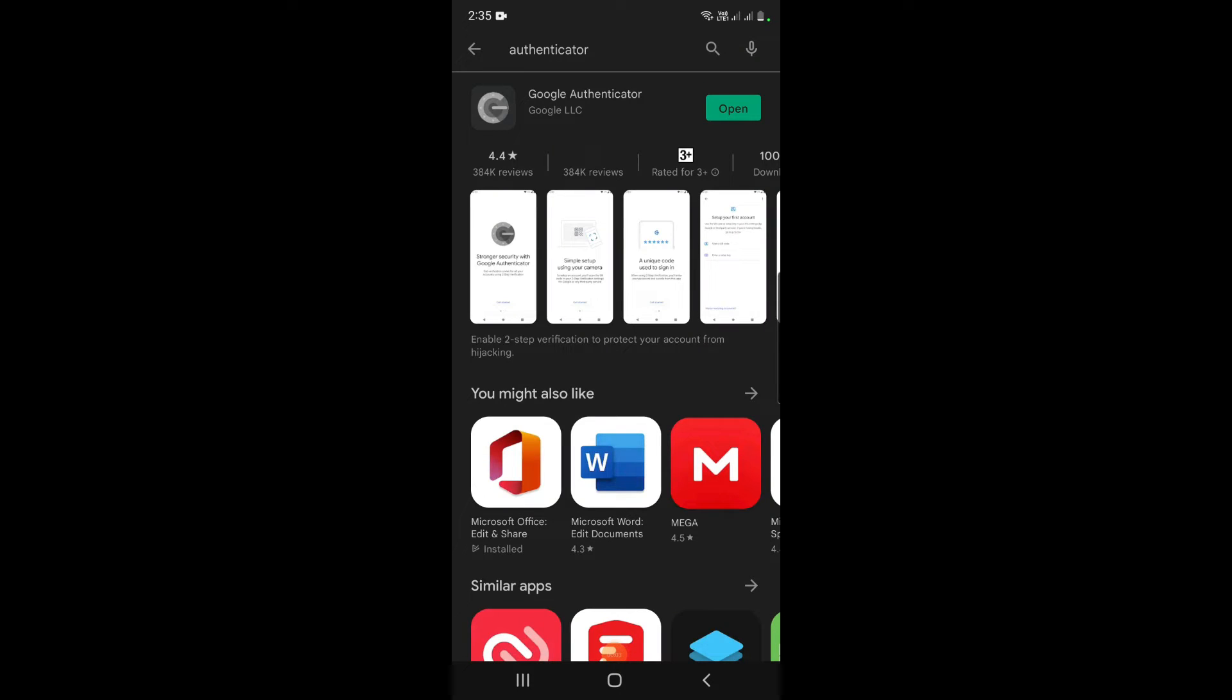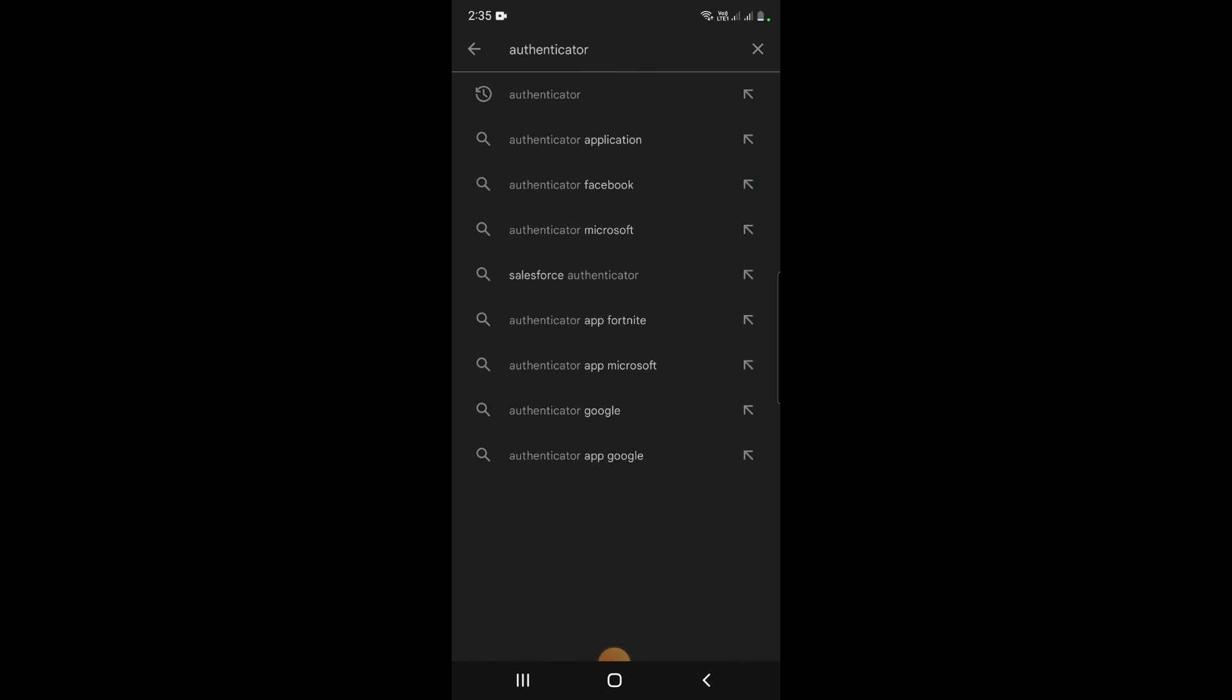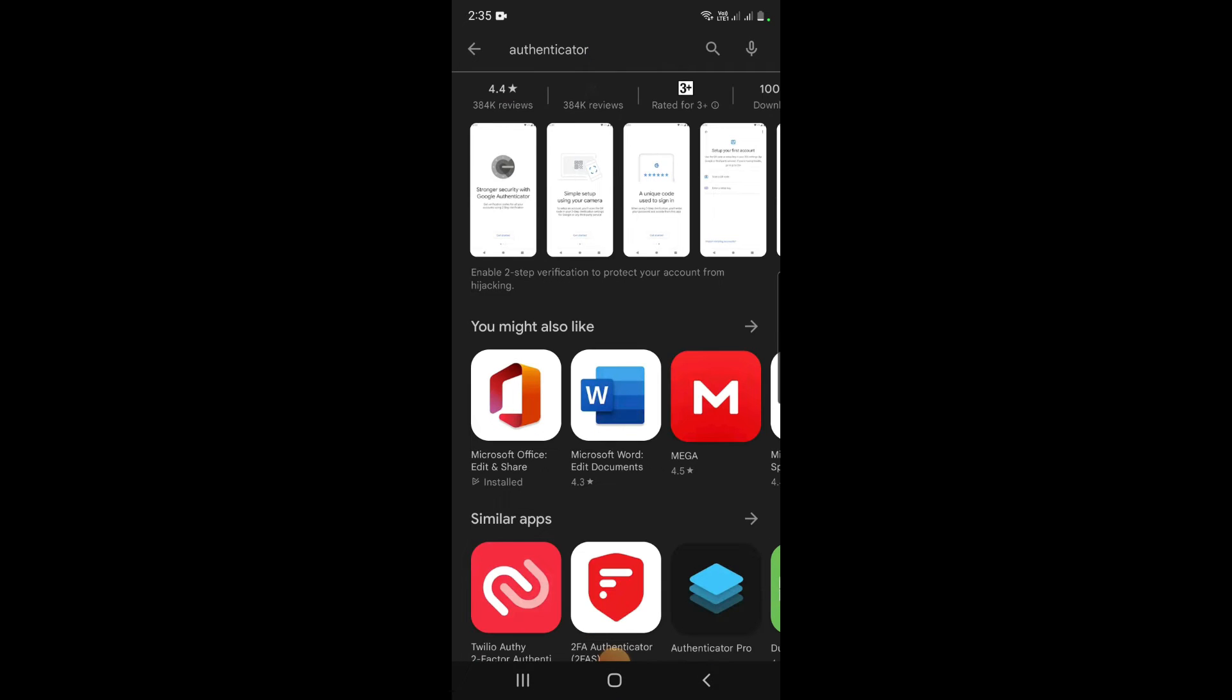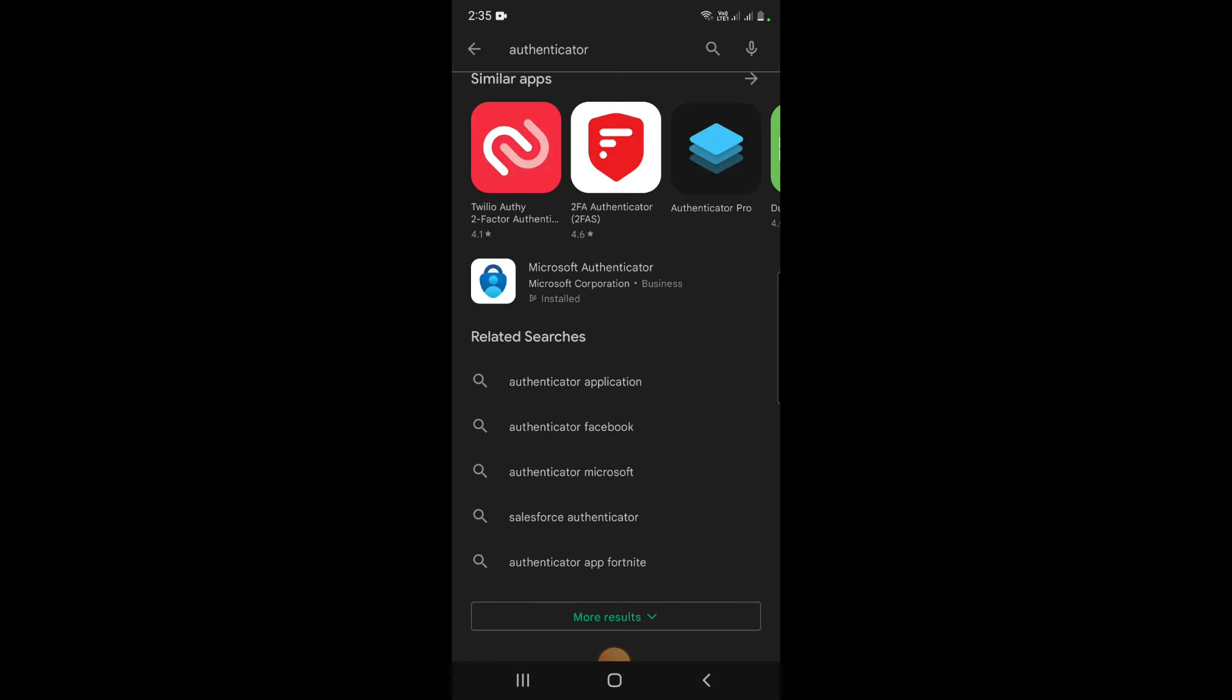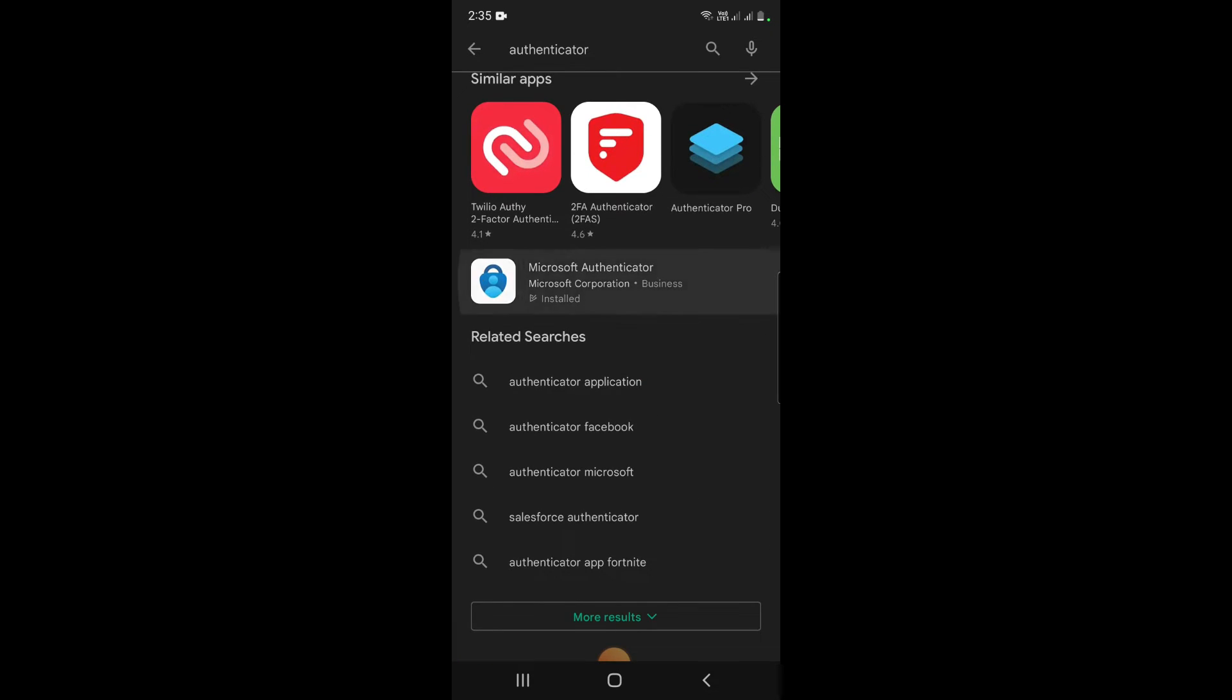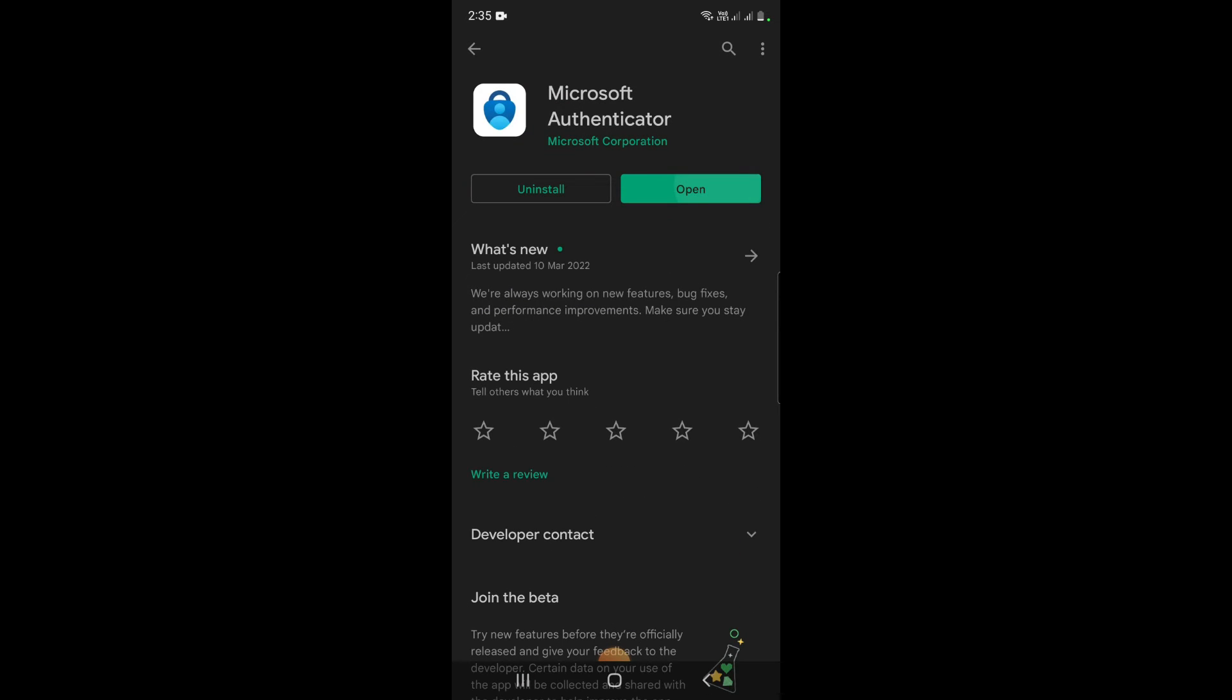On Google Play Store, you can search for authenticator app and you will have this result. There is Google Authenticator app and Microsoft Authenticator app, which are the most popular apps you can use and trust. I have selected Microsoft Authenticator app. Now I will open this.